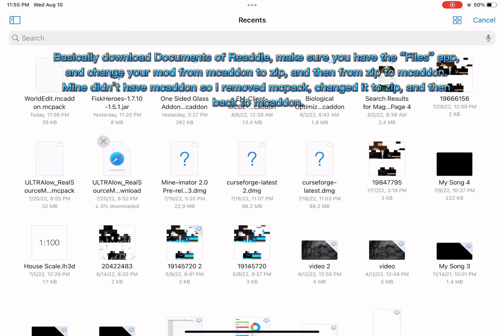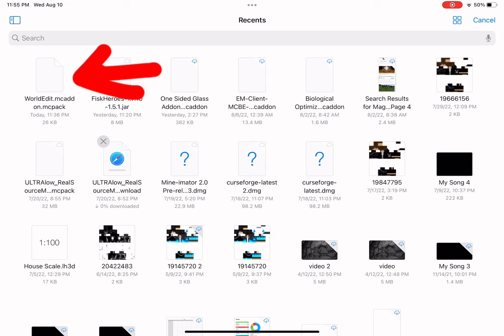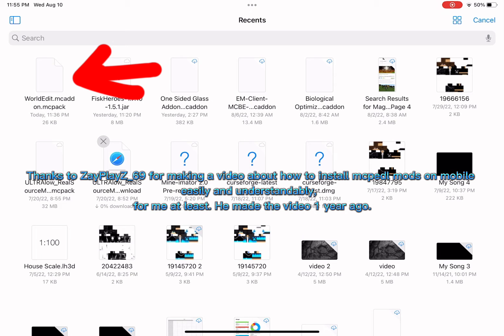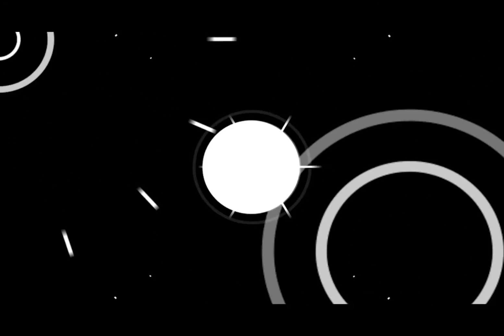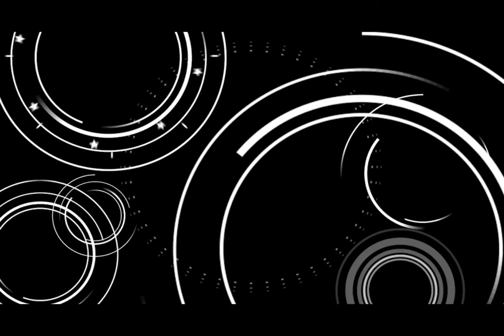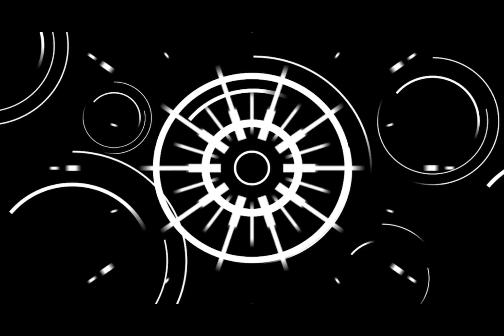What you want to do is once you go to mcpedl.com, you go to the pack as you can see, World Edit pack. Then you change it from a zip mcaddon to zip and then back to mcaddon, and then it should work.